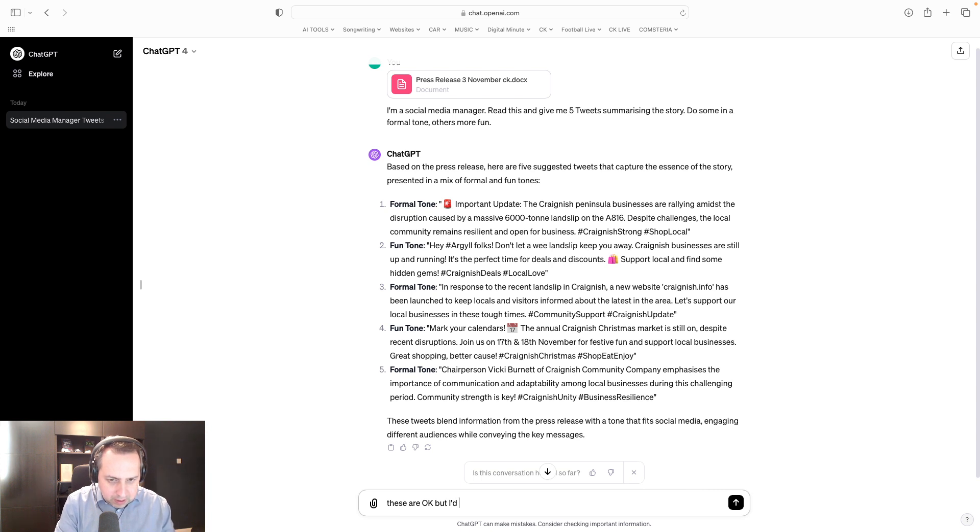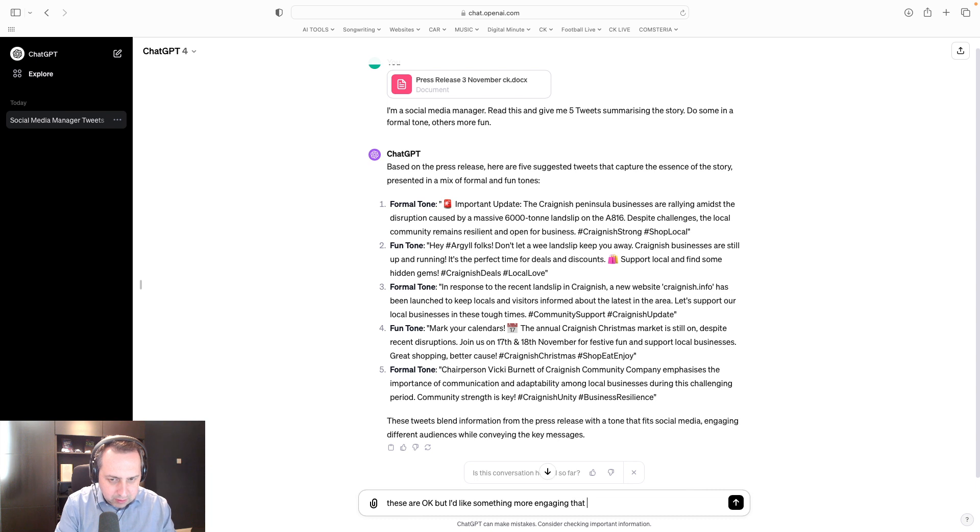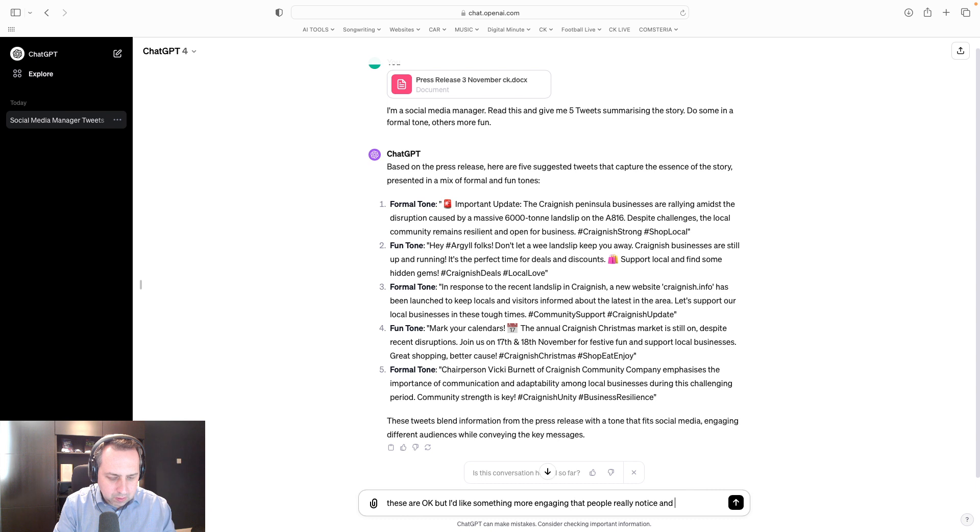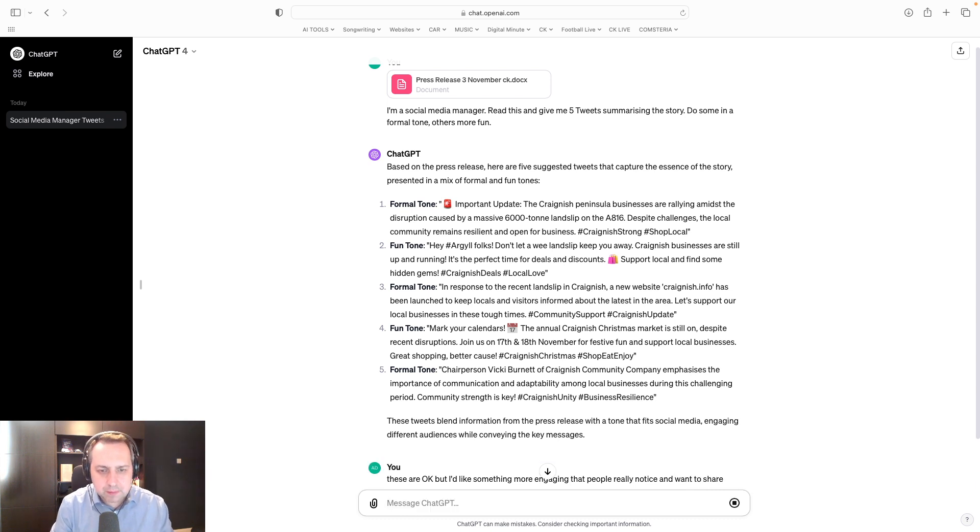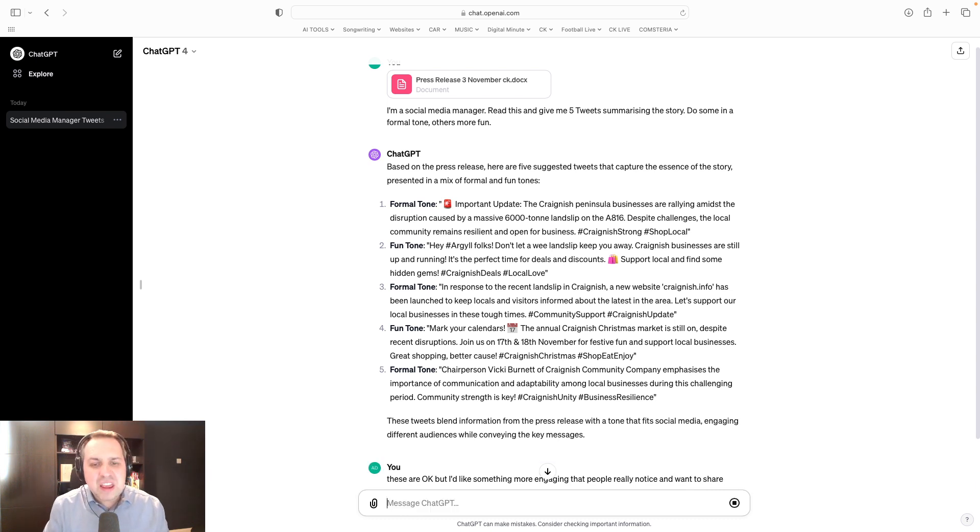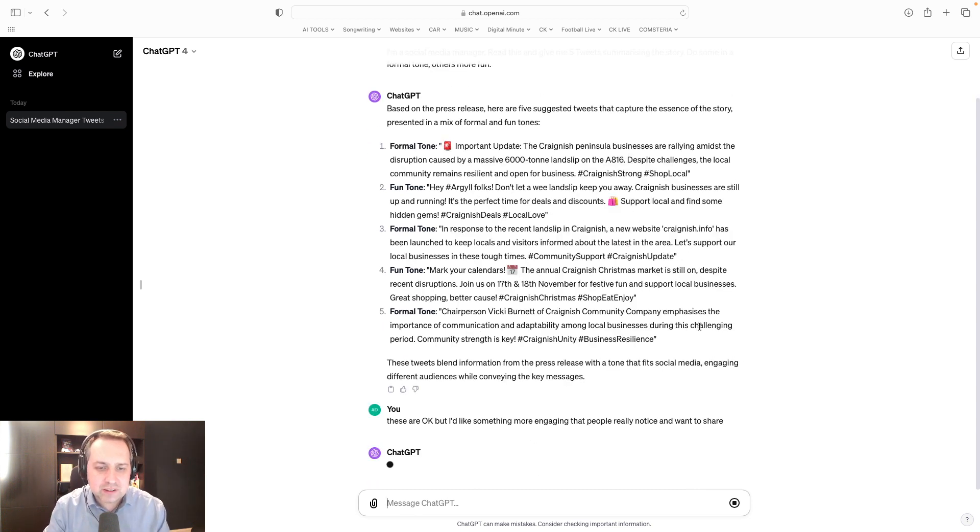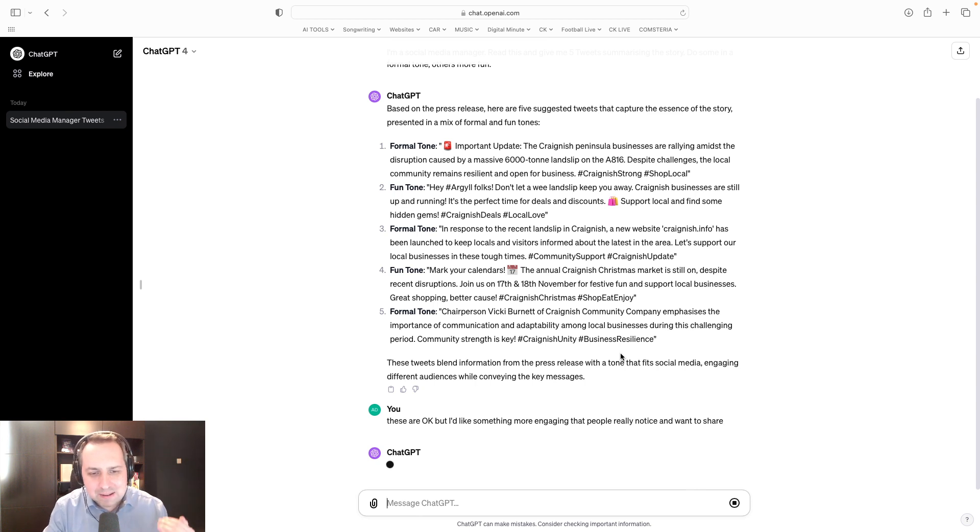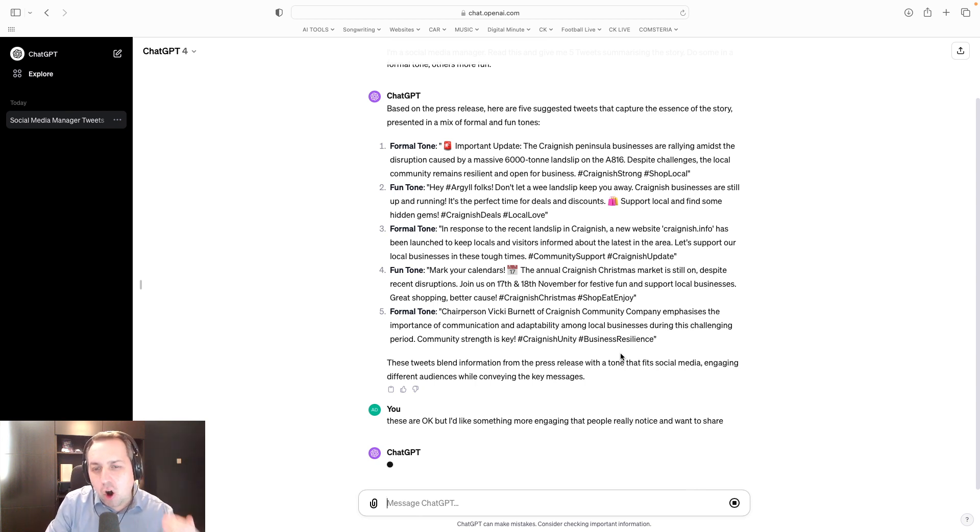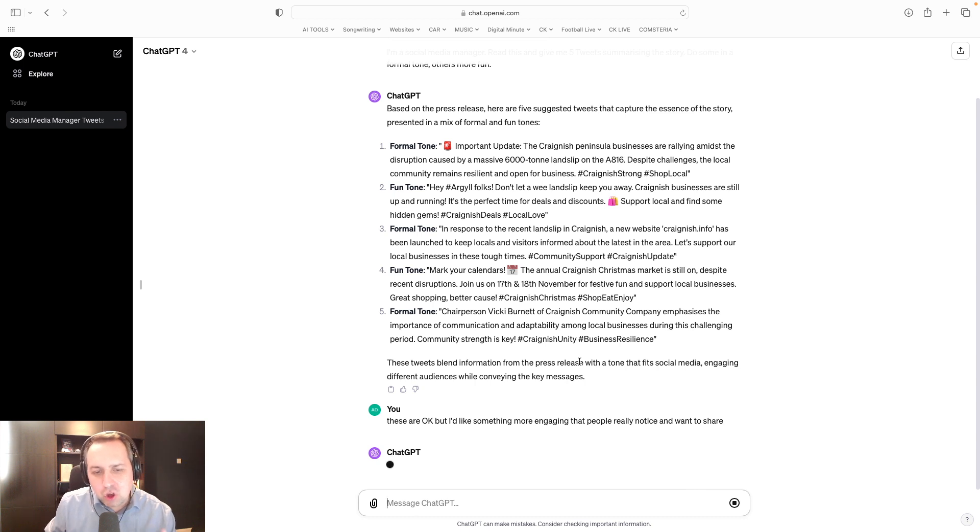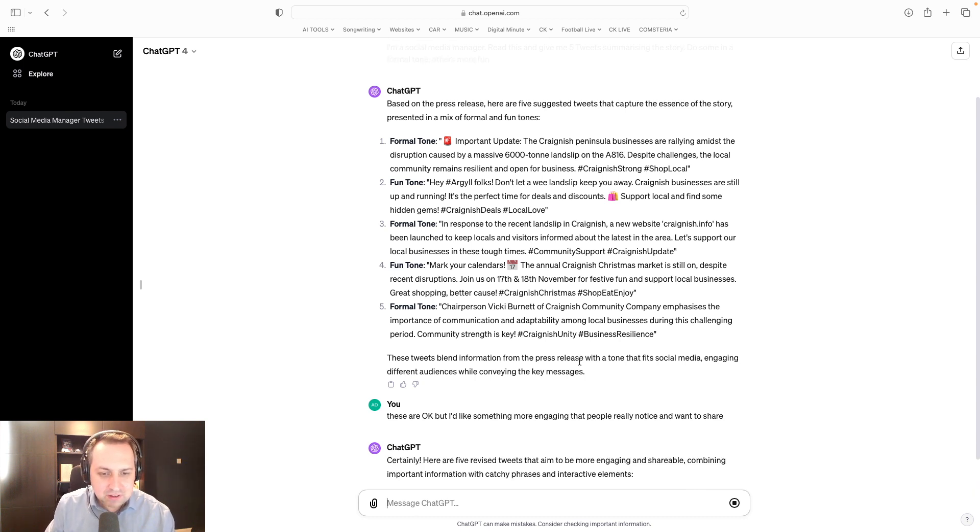But I'd like something more engaging that people really notice and want to share. Still only been going here for three minutes. So it's like, that's okay, but can you do better, right? For me to use this, it needs to be quicker and better than somebody that's already good at writing. I've already written a good press release.